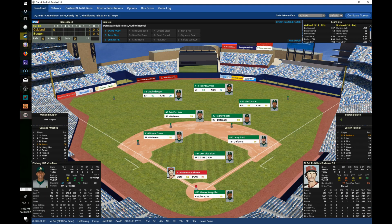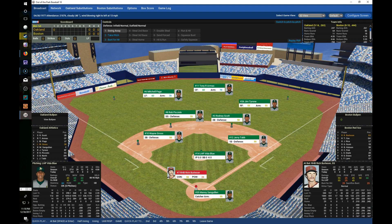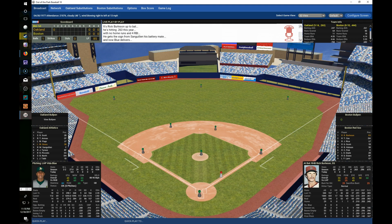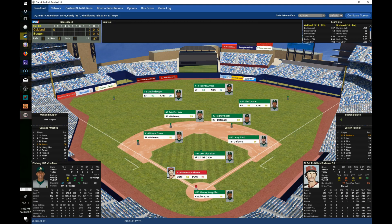Rick Burleson comes to the plate hitting .263 with four RBIs. Carl Yastrzemski is still on the DL — he's our captain. We'll definitely miss him. Burleson has good control so we'll swing away, and it's a ground ball hit to third — Gross has it, over to first for out number one.